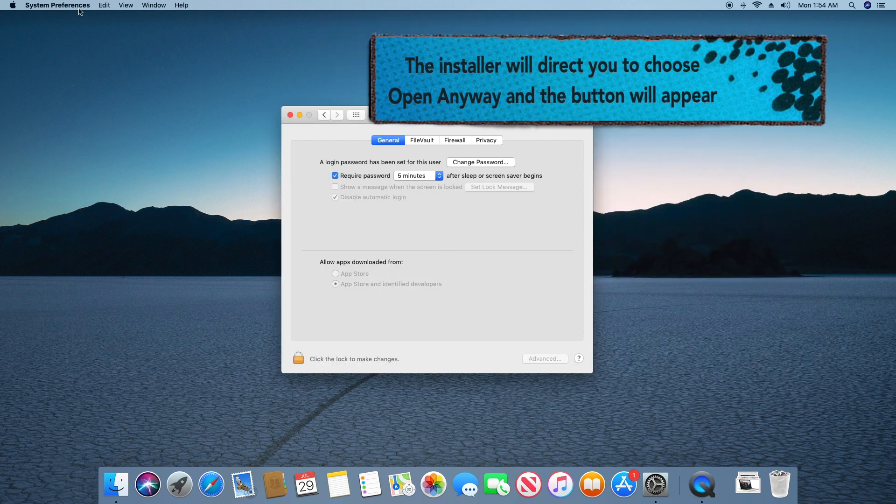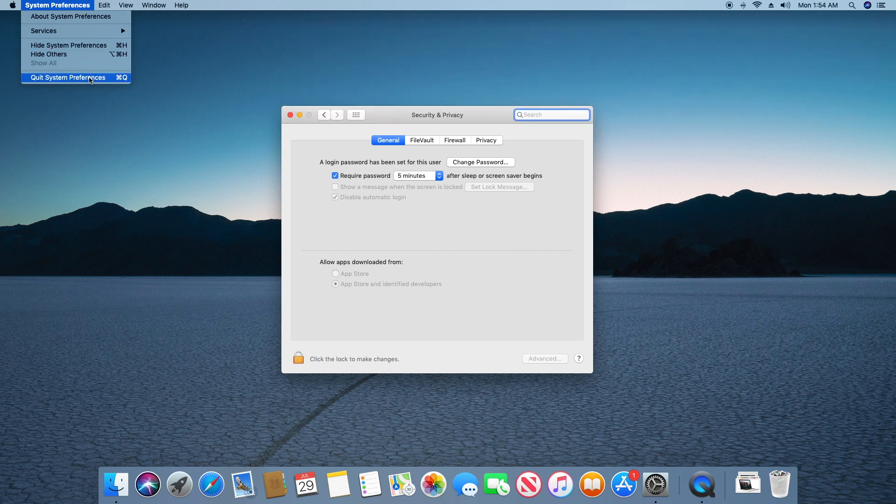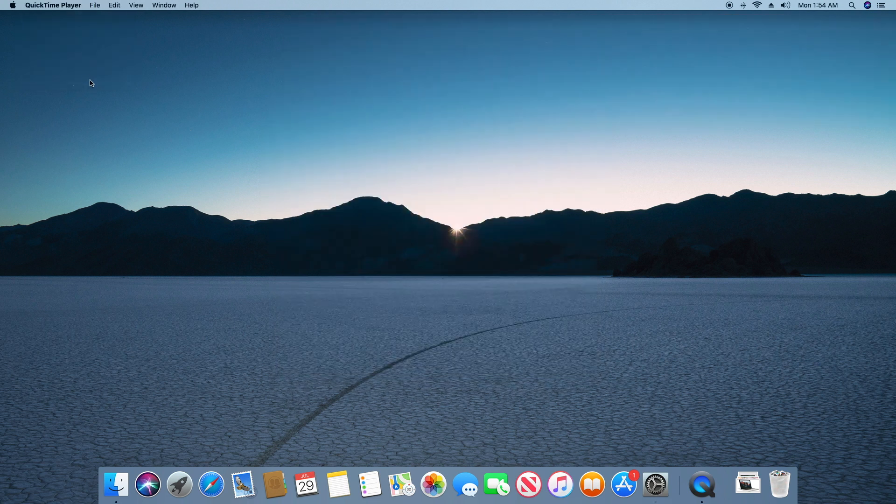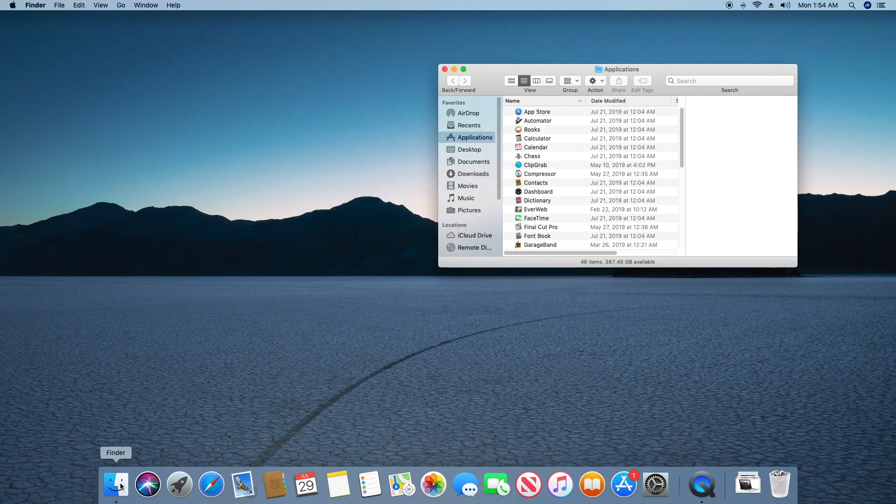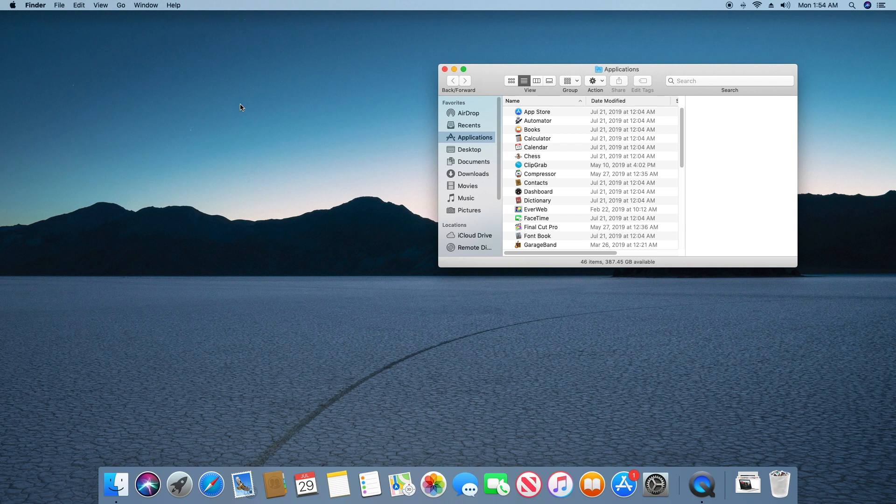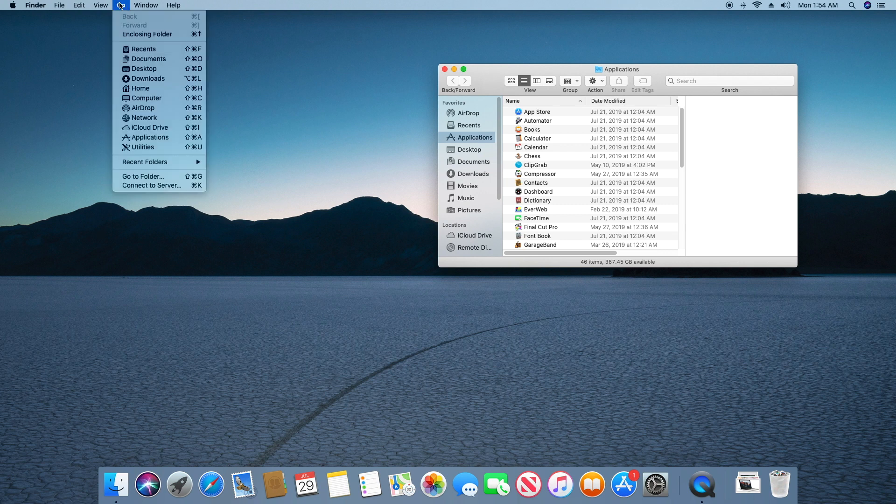We'll open the Terminal app by going into the Finder, then click Go and select Utilities.